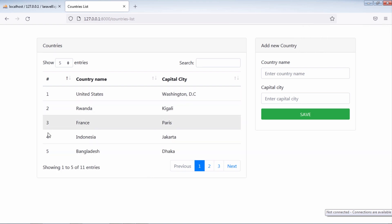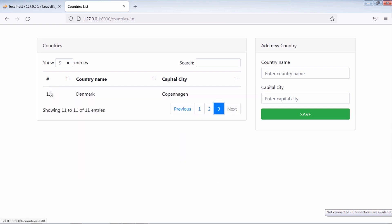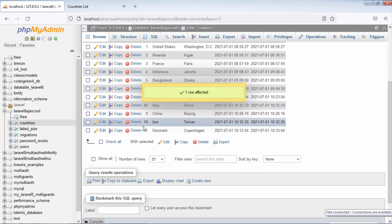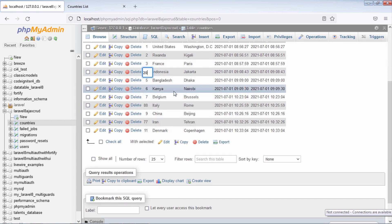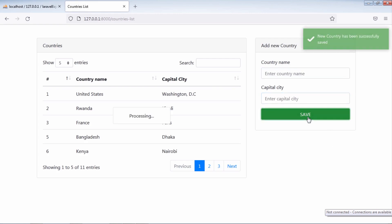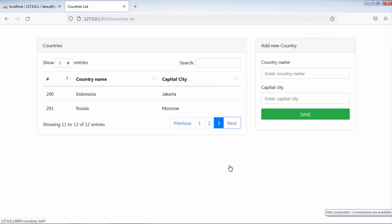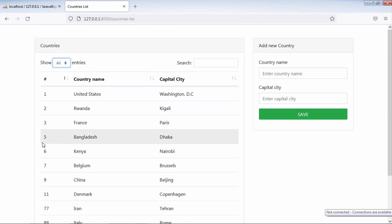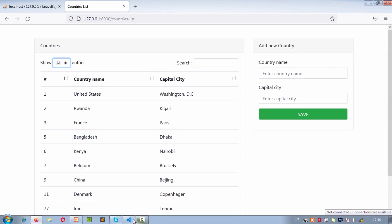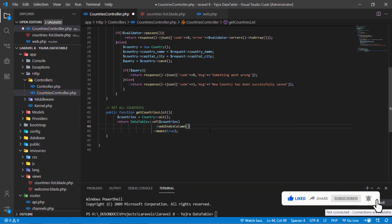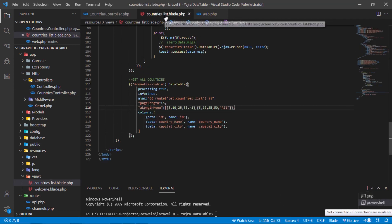Here we displayed the countries id. Let's change the countries id to show you something. Then add a new country. As you can see, the new saved country has an id equal to 201. How to display row index number instead of displaying the country id? Then back to JS and comment this out.